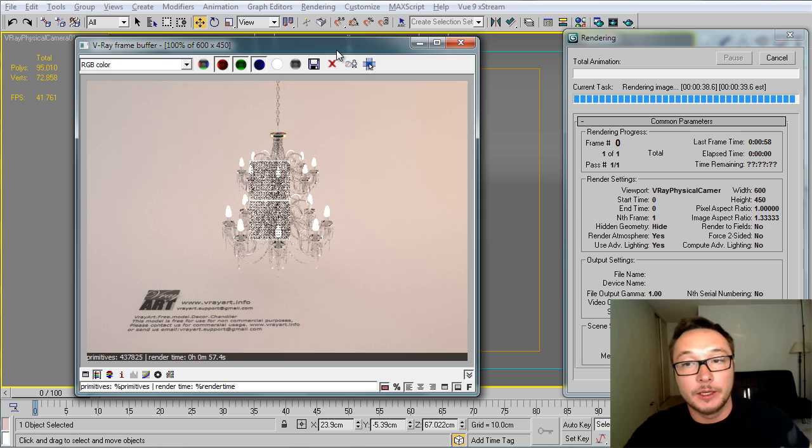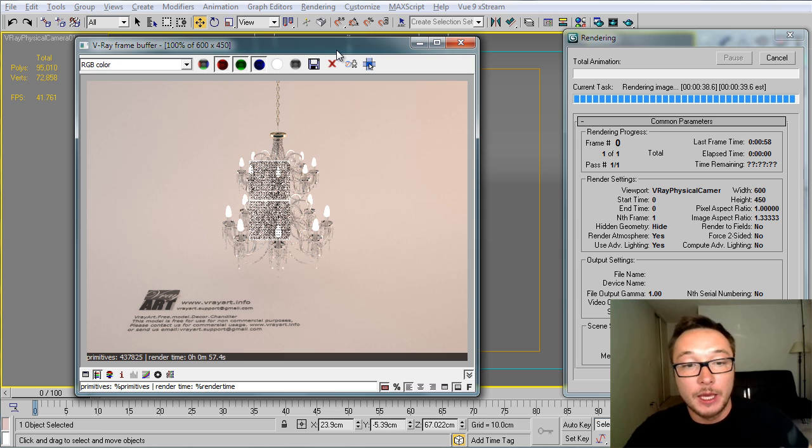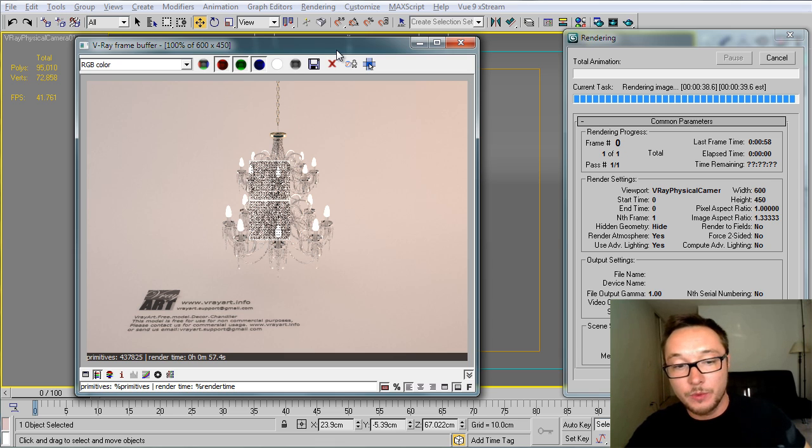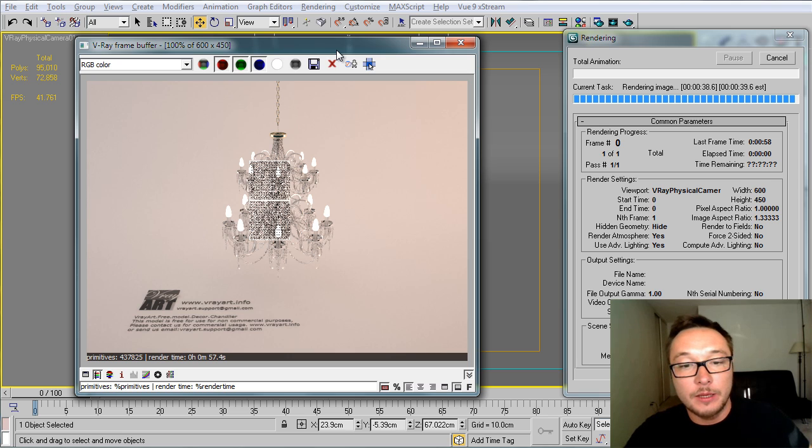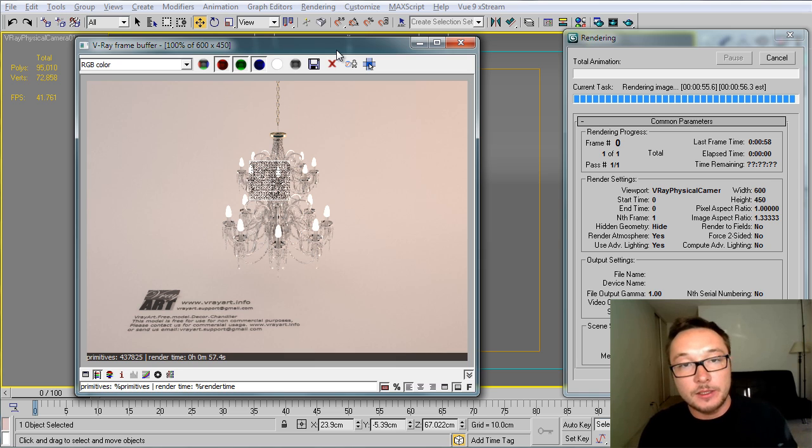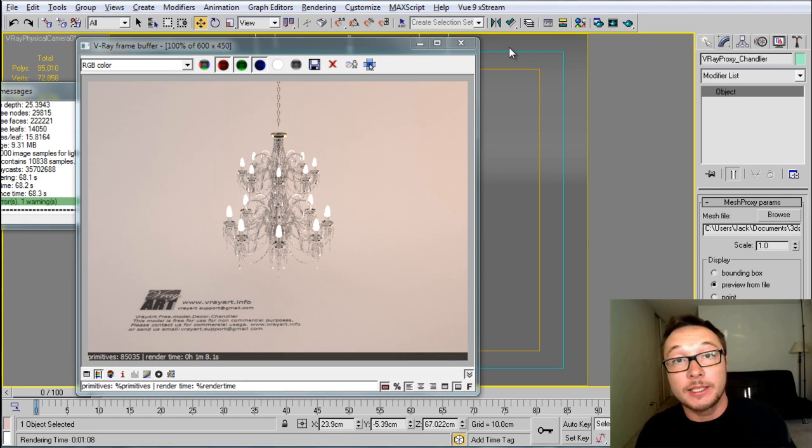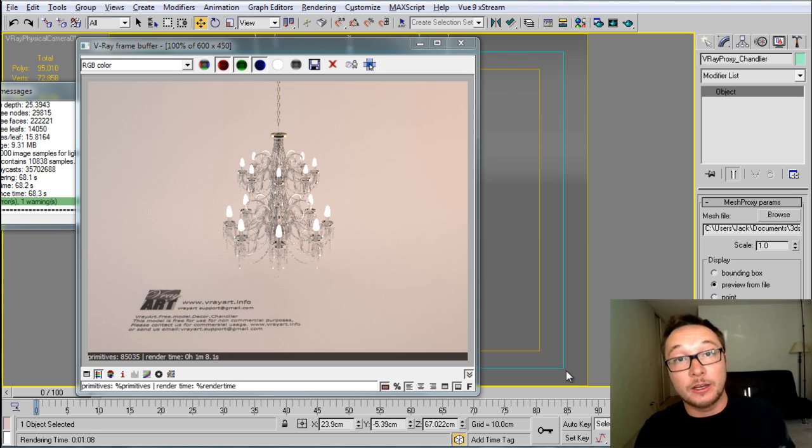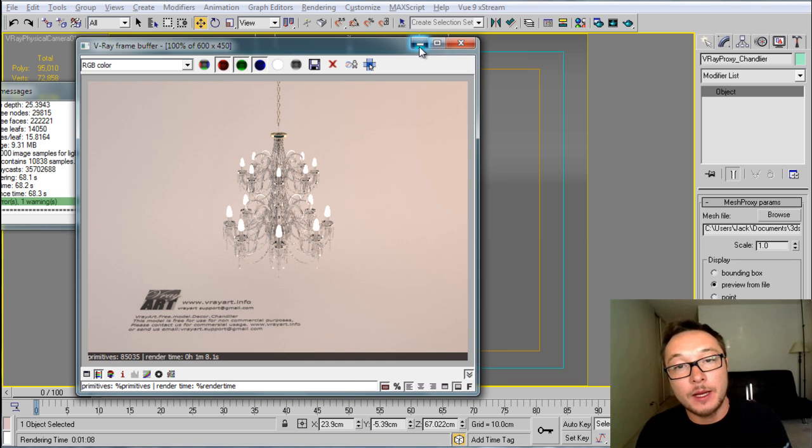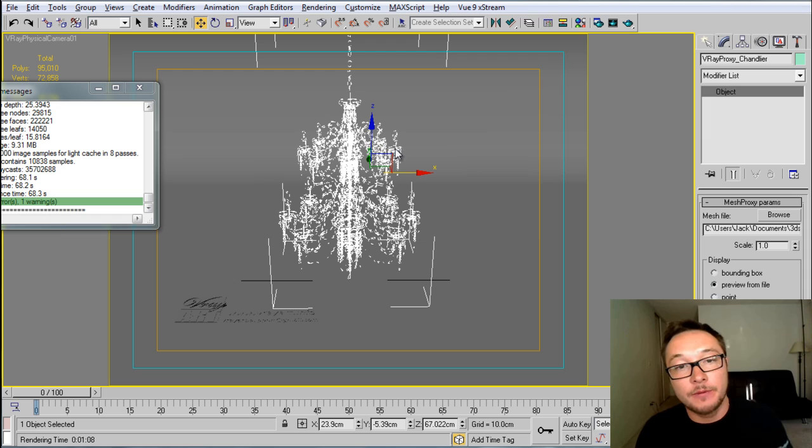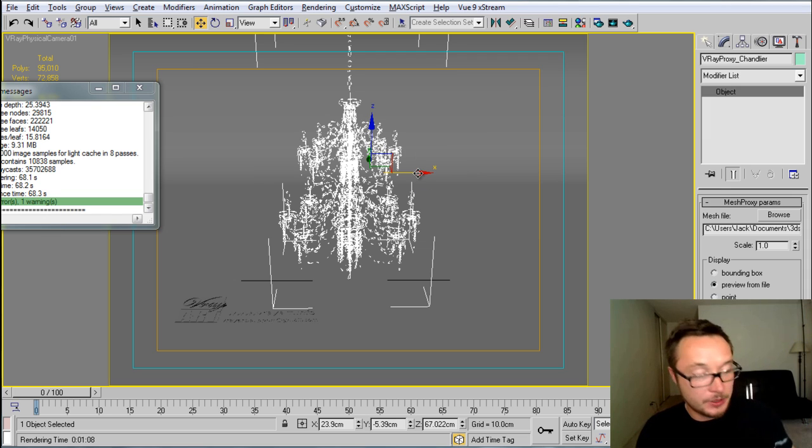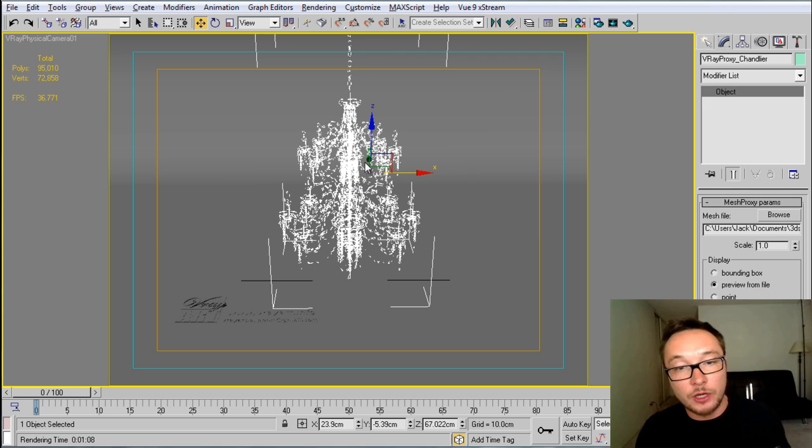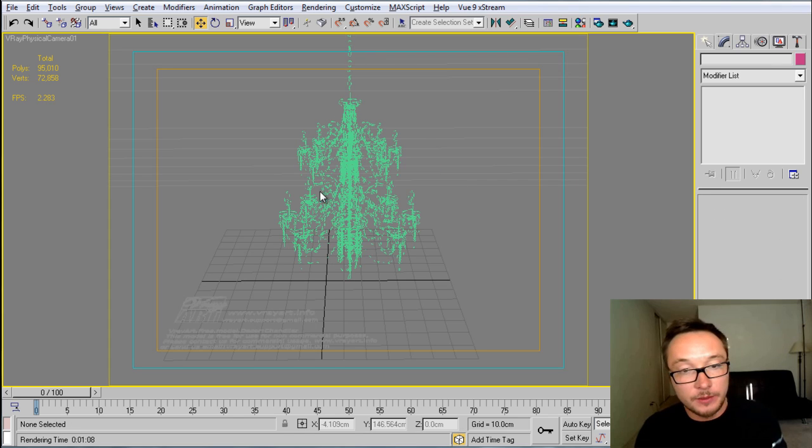As our render comes to the end, I hope it will be a little bit faster than the previous one. But anyways, using the instance option, as I said before, if you're creating a restaurant or something like that, you can fill the whole ceiling with those proxies and it will not take as much memory as it would with actual models. All right, so our render is done. It's basically the same time as it was before, but we have created a VRay proxy right here. As you see, we don't see the real actual model. We only see the structure of the VRay proxy.